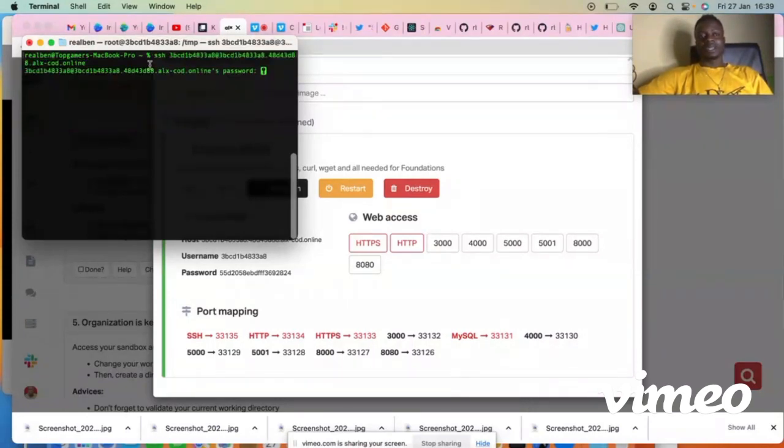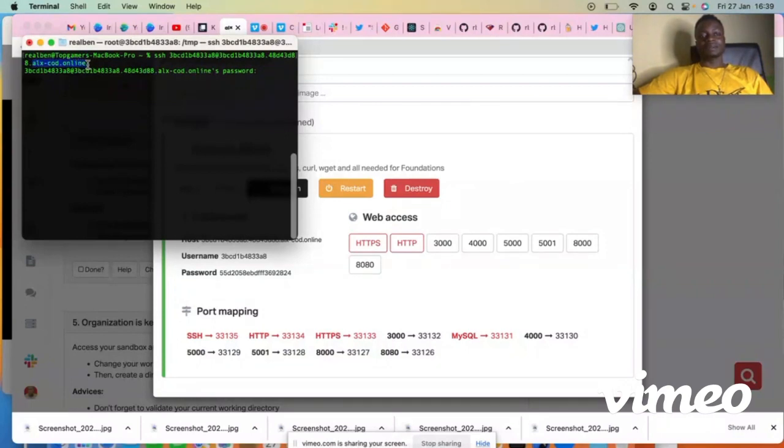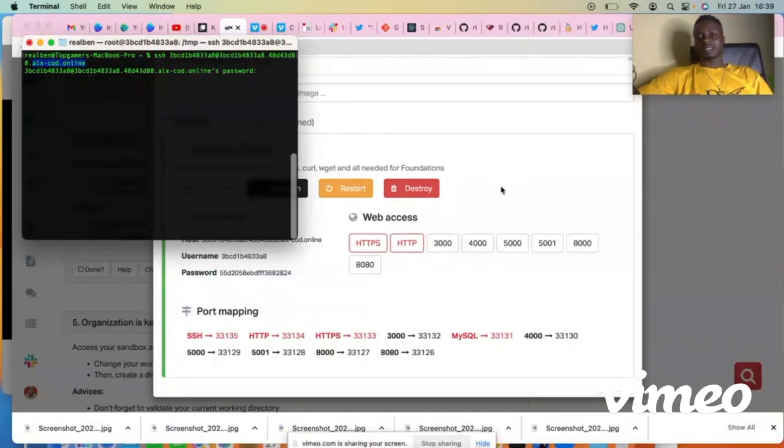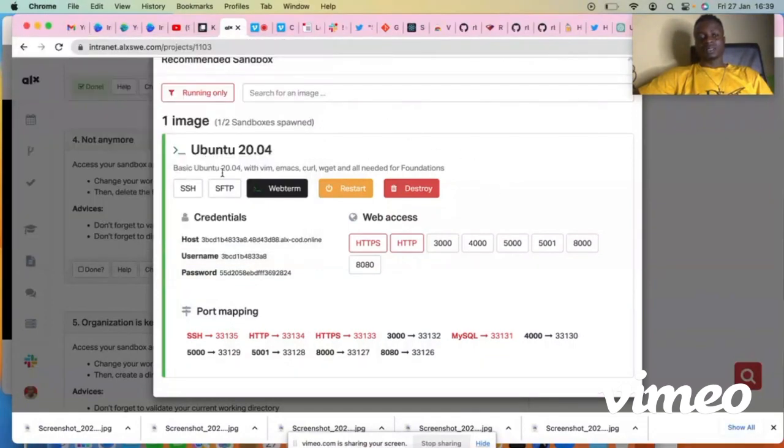So you can see it has connected. You can see now it is online and it's prompting you, requesting for the password. So go back to the sandbox, then come over here. You see this password, then copy the password.